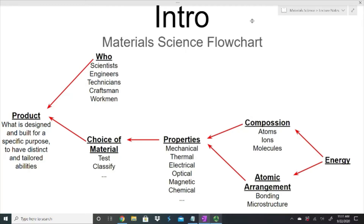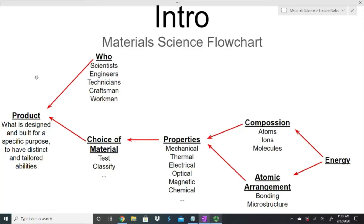I wanted to start off with this flowchart. As engineers, if we want to make some type of product, products aren't happy accidents. They are things designed for a very specific purpose — they have a purpose in mind before we even set out to do them. If I have an idea of something I want to do, it's because I have some background in it: I know some engineering, some statics, some dynamics, some electrical engineering, something about circuits.